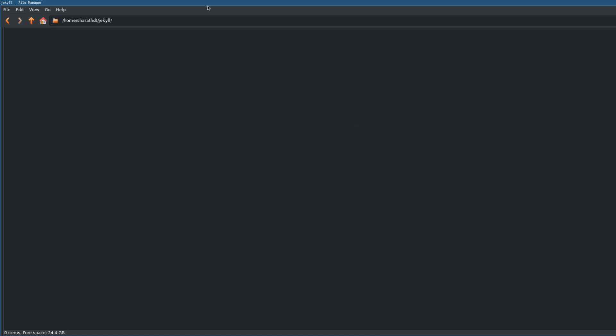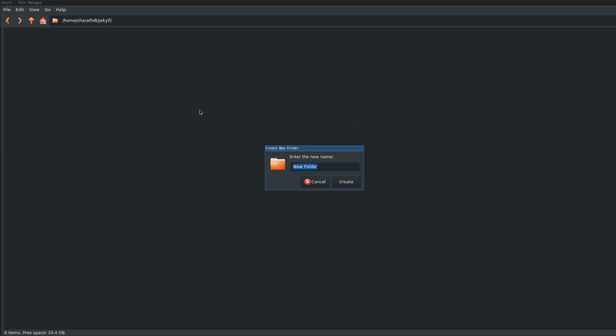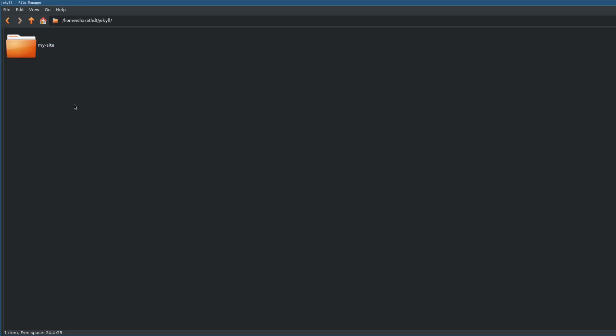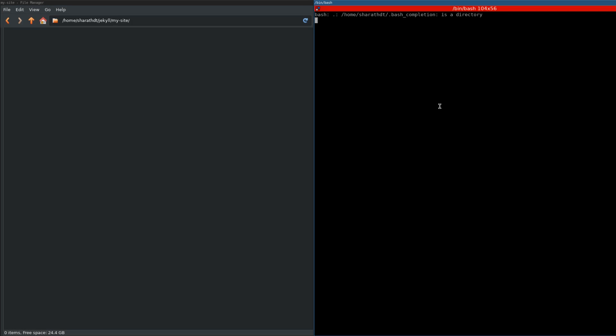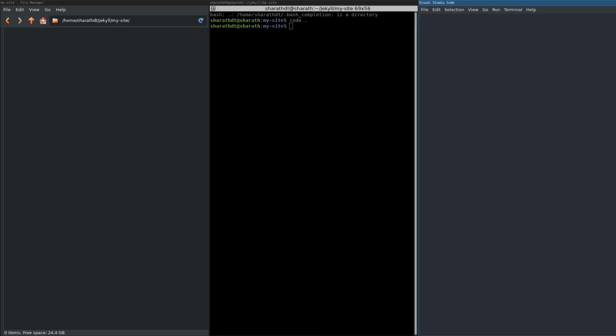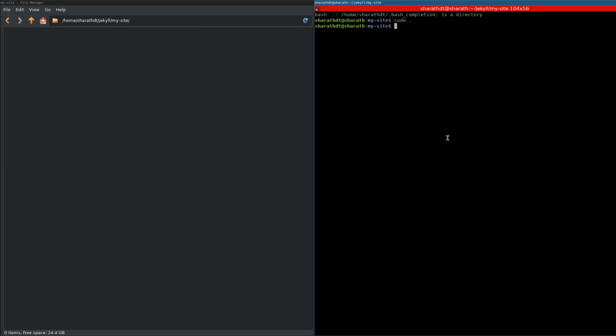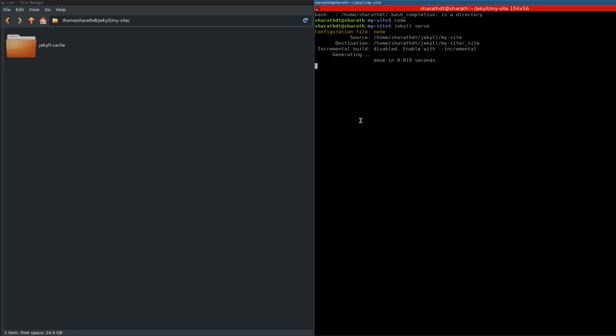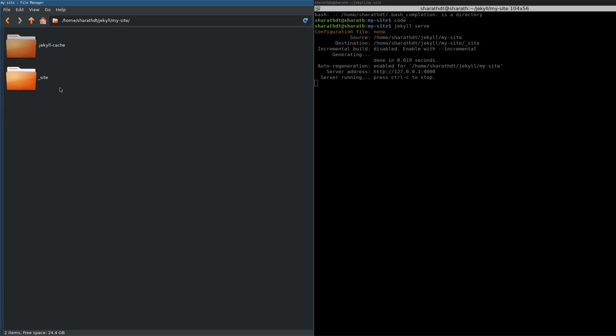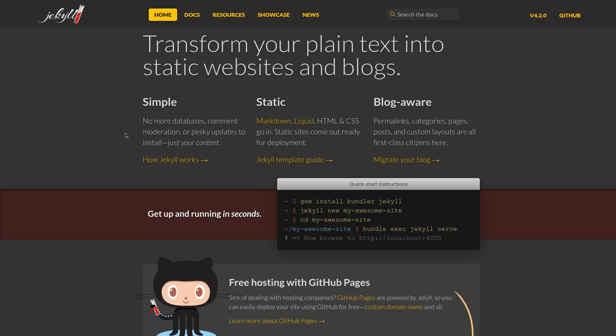I'm going to create a folder here and open it in VS Code. I'll also run Jekyll serve. So Jekyll serves this file. Okay, so it's generating an underscore site. Now let's go to the code.